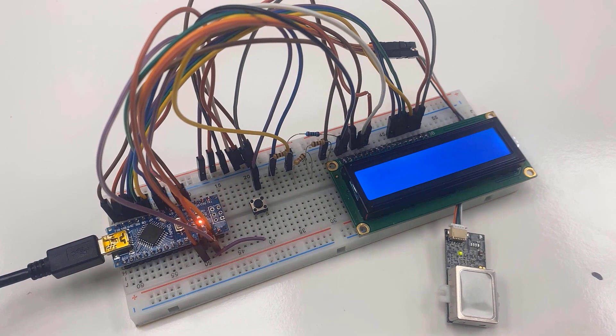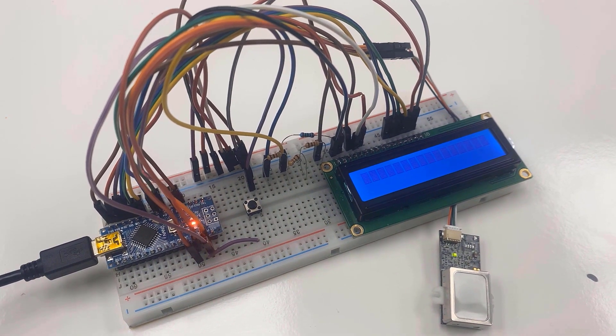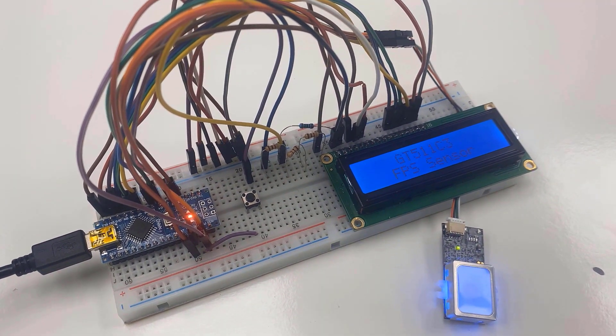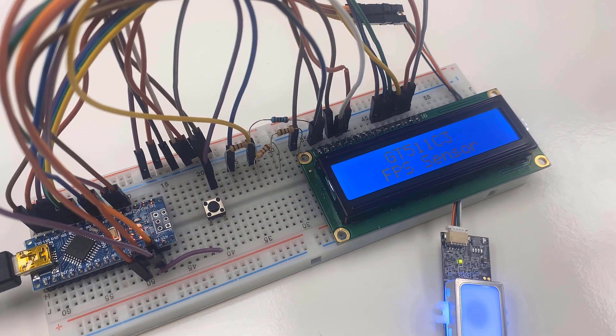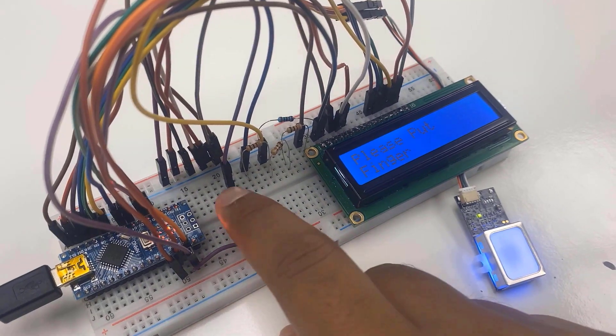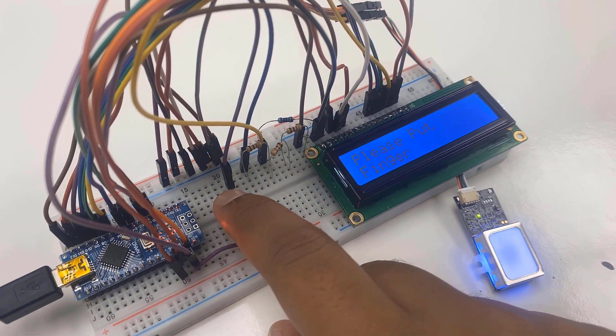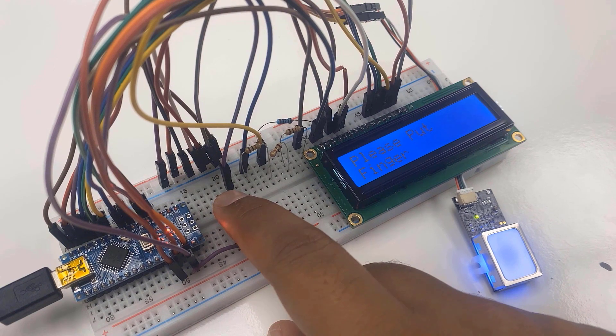After uploading is done, the LCD will display the message to put your finger and also the blue LED will light up in the fingerprint module. Now to register your finger, press the push button.